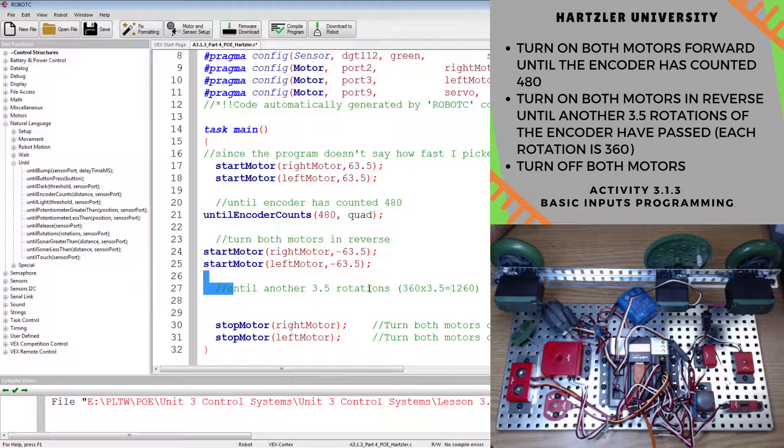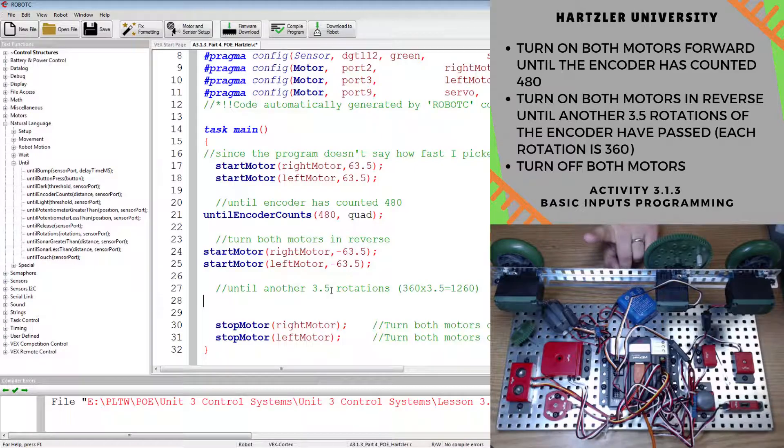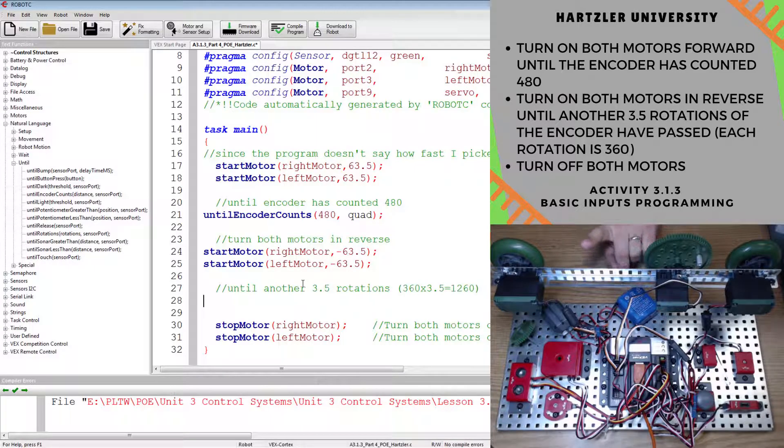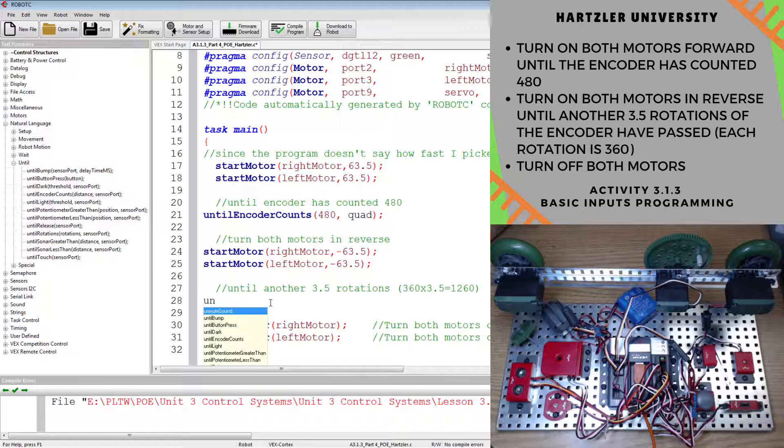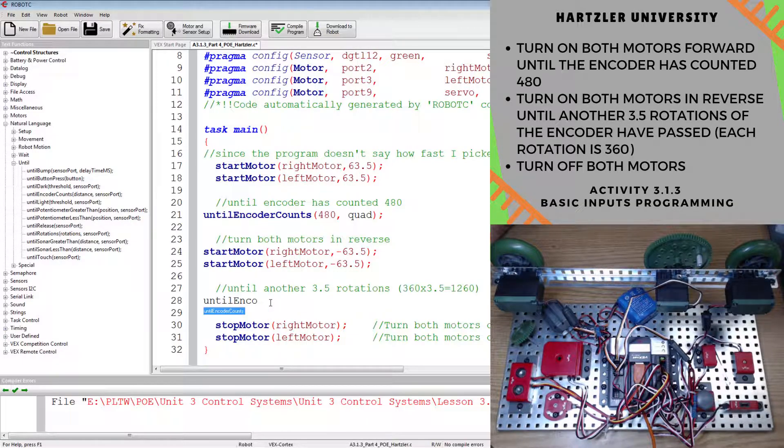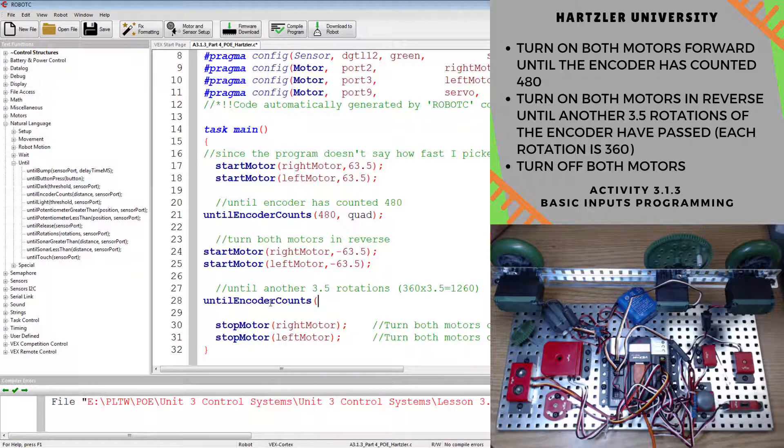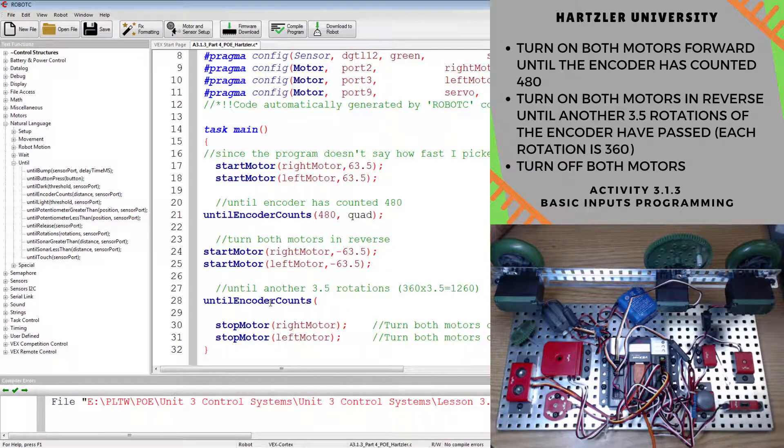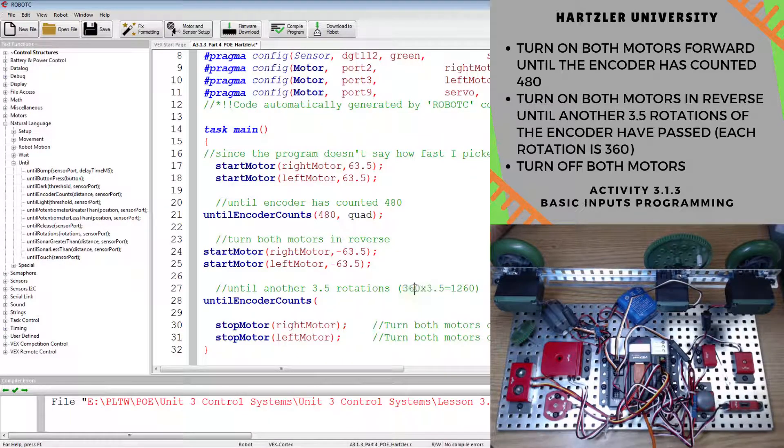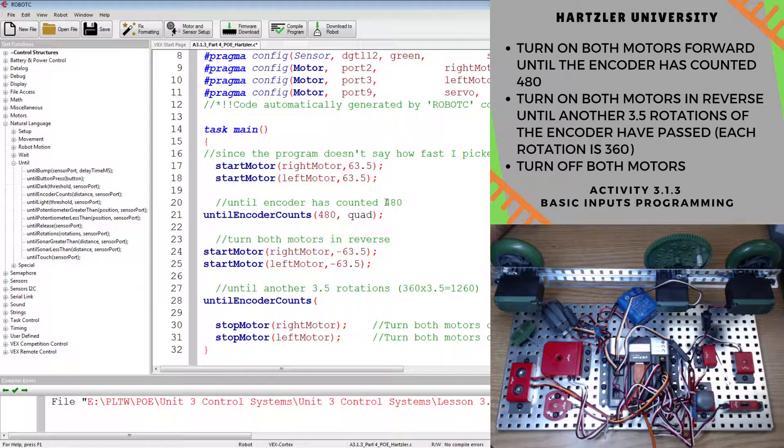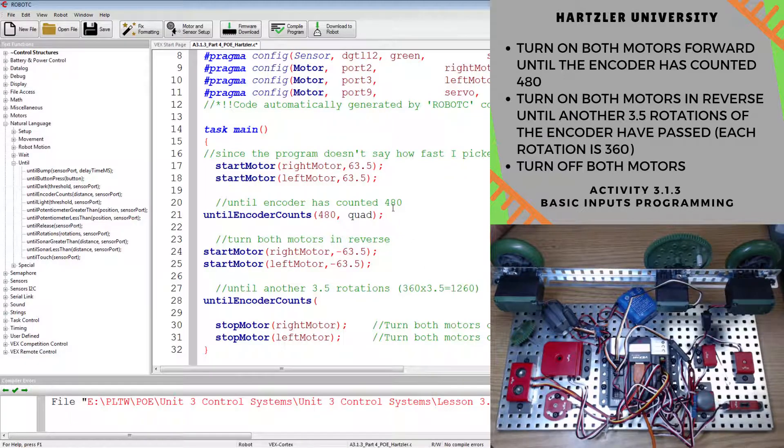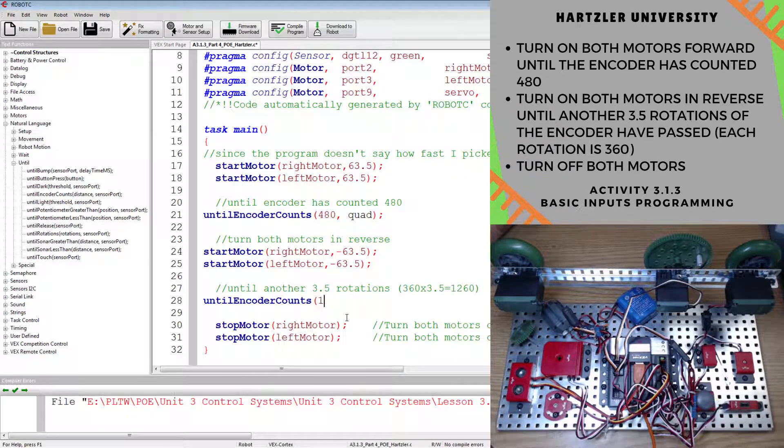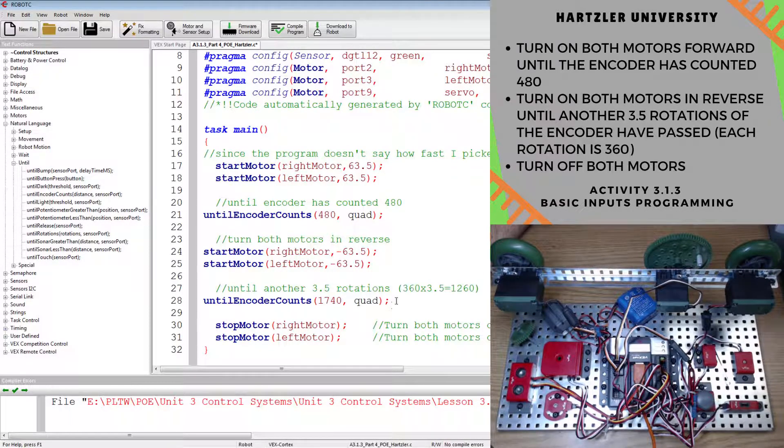And we do that until another three and a half rotations. All of this is listed just above right here. So until encoder counts, and that's another three and a half rotations. So I'm already at 480, and it's 360 per rotation. So I multiply those two numbers, I get 1260. But I have to add to that where I'm originally at, I'm at 480. So 1260 plus 480, that's 1740. And our thing is called quad.